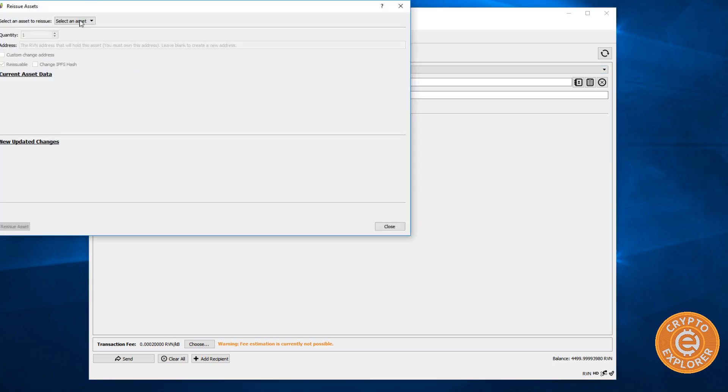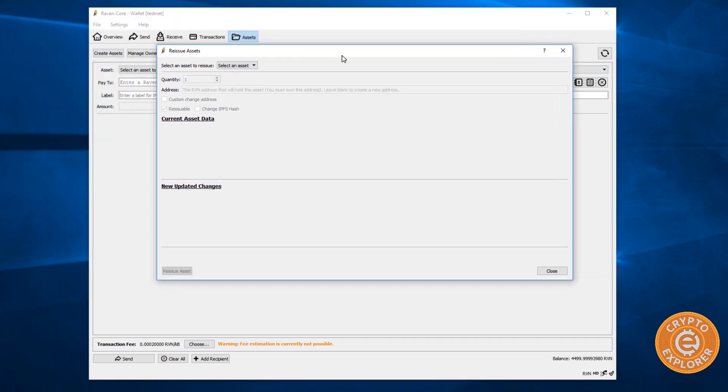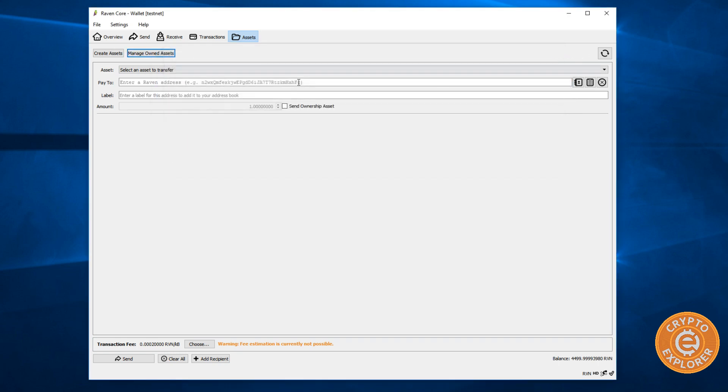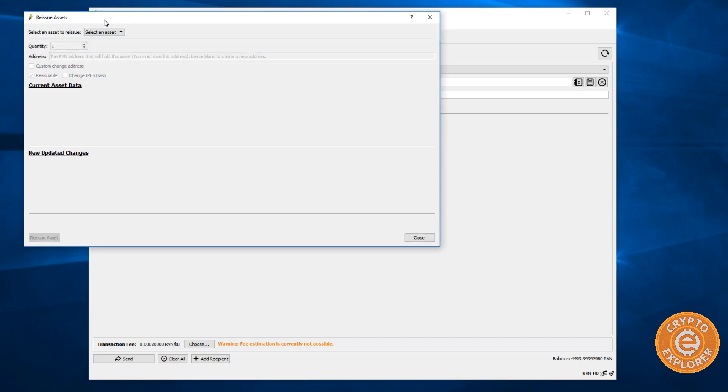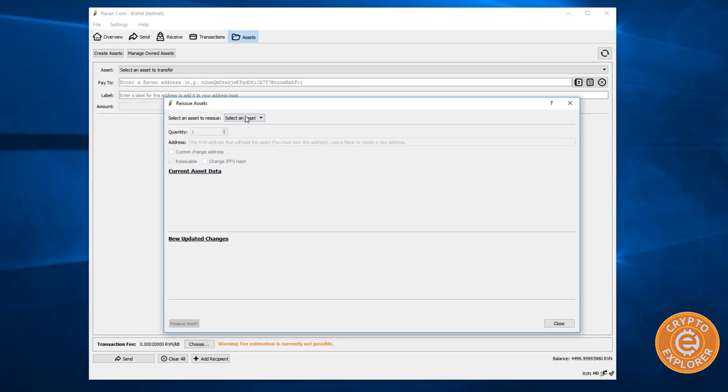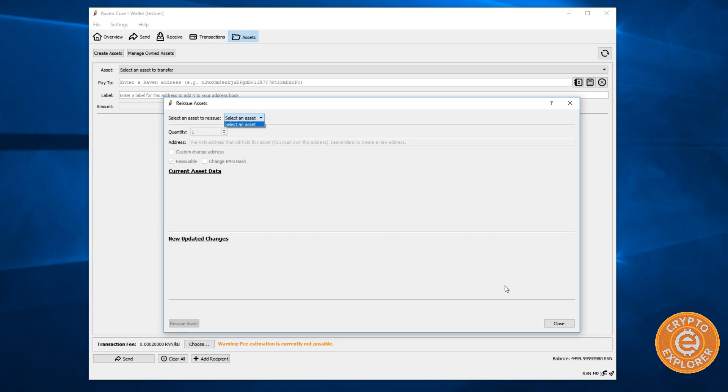Let's go to managed own assets. Select an asset. OK. So that is not showing up. Oh, to reissue. So I think I didn't make it reissuable. So maybe that's why it's not able to be managed. And yeah, I guess so reissue assets. So I'm assuming if I created an asset that was reissuable, then I would have some options here.